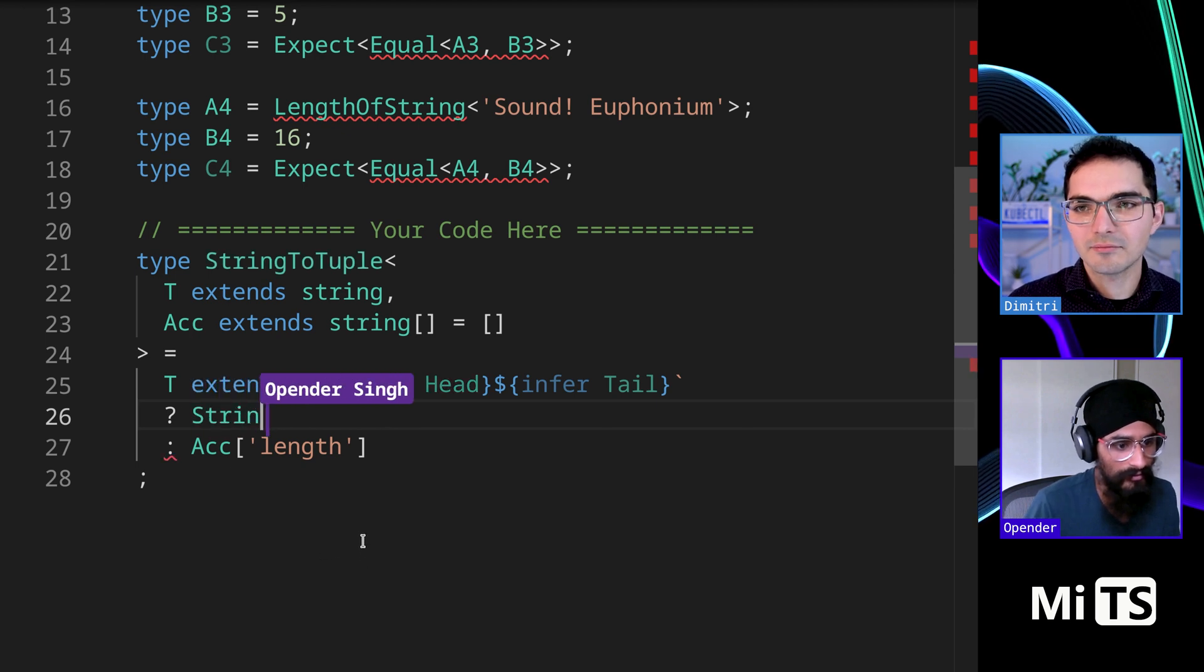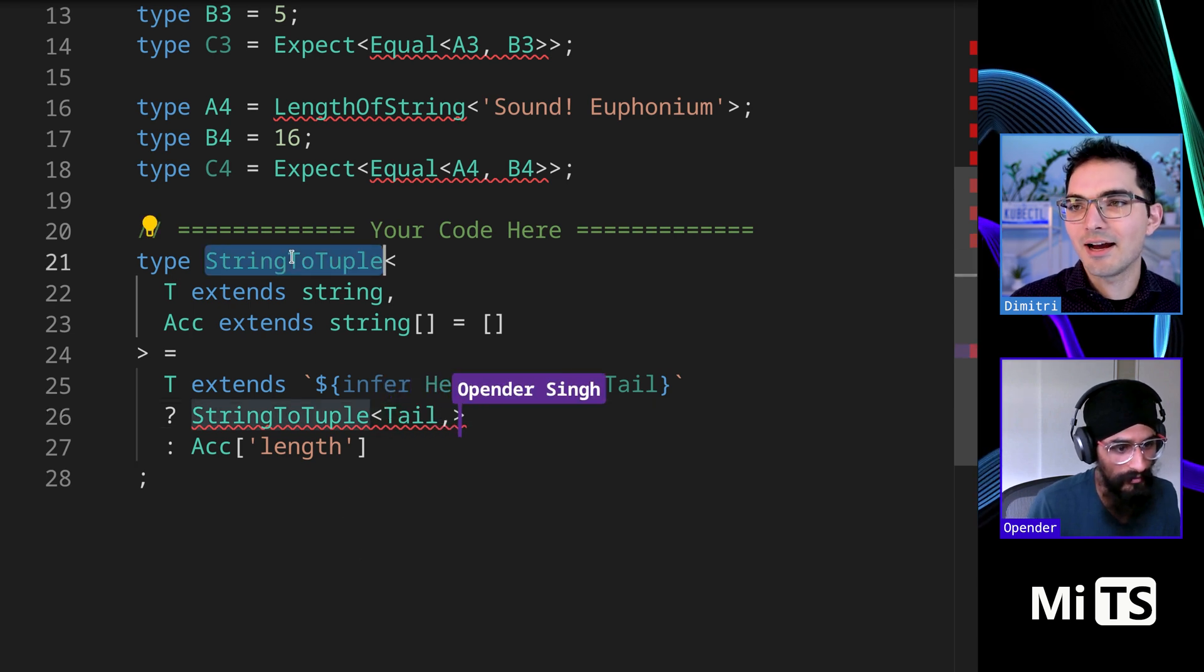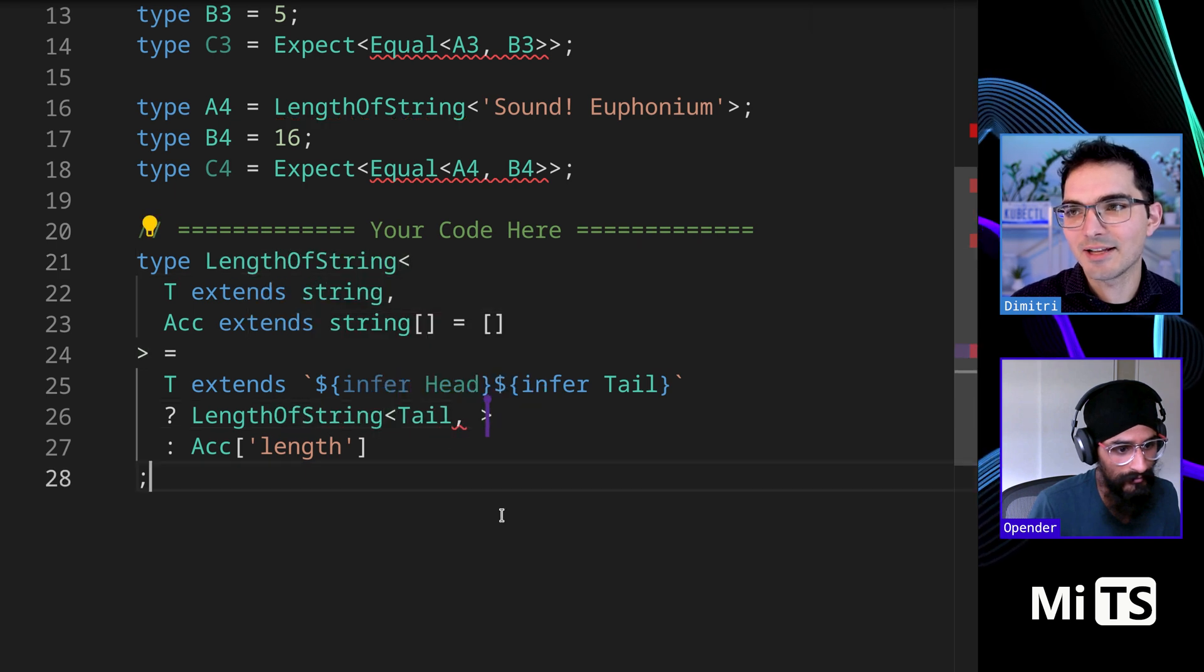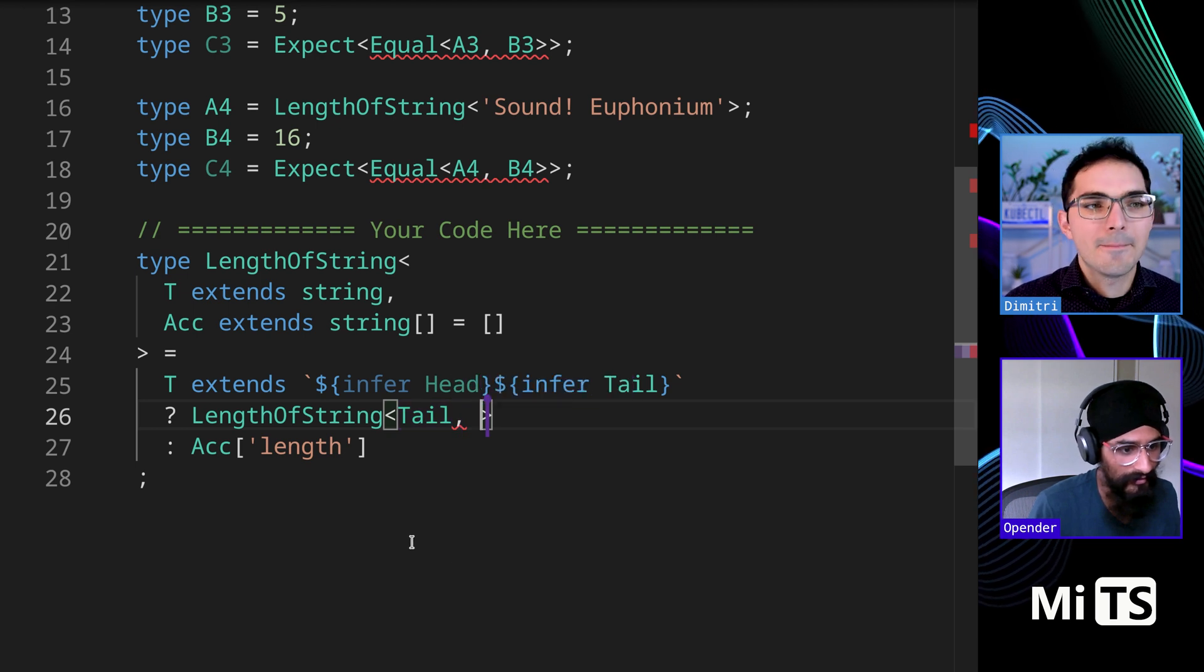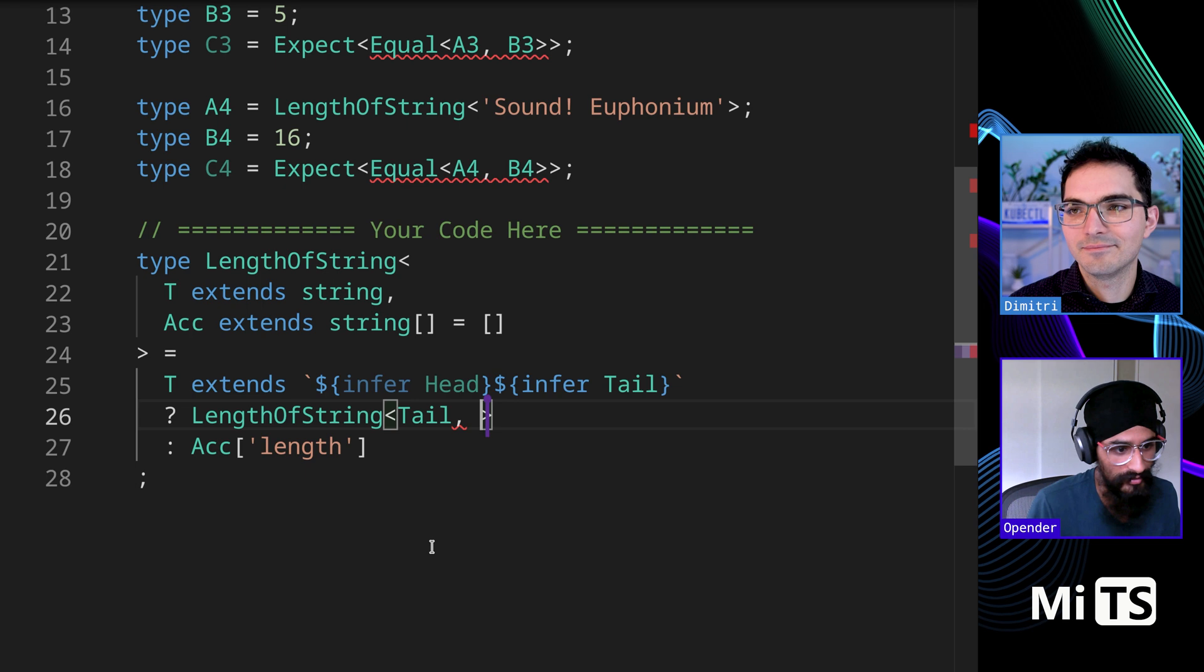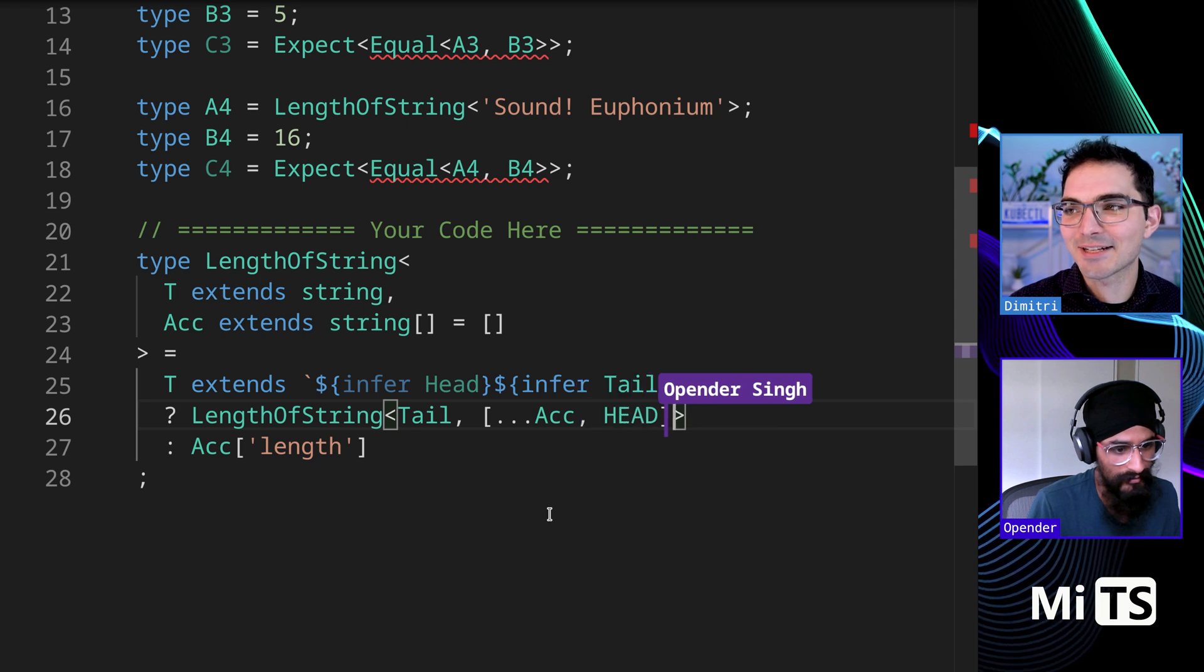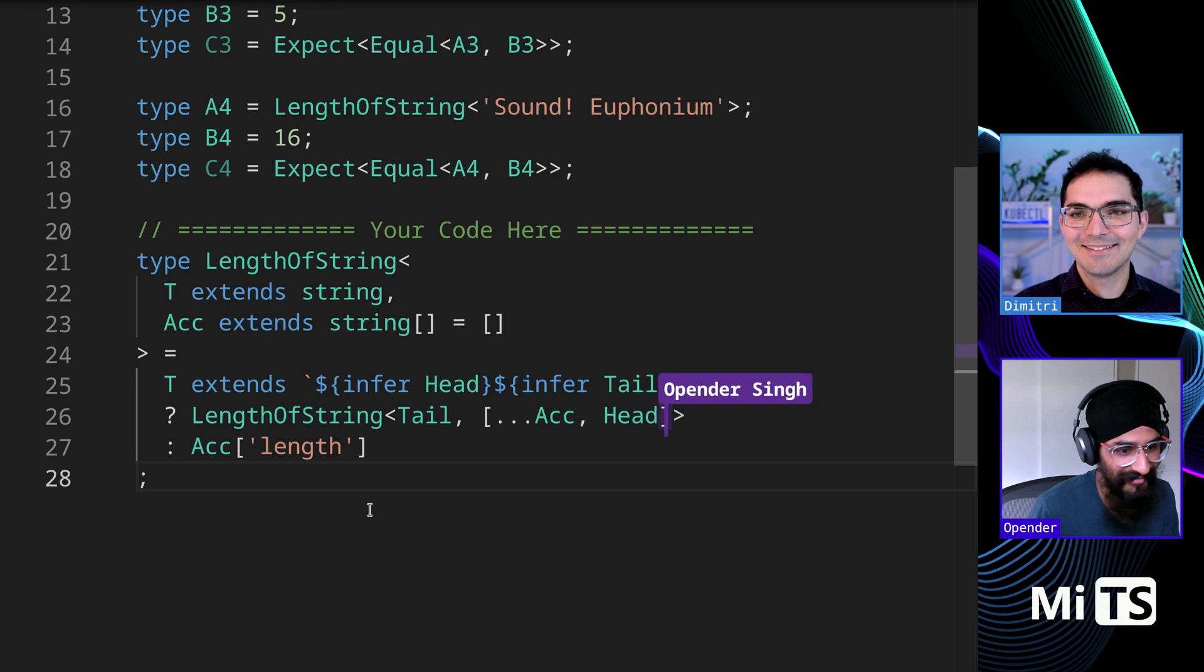And then this needs to receive - oh yeah, and sorry, we named this length of string, we named it the wrong thing. So that receives tail because that's the remaining characters and then it receives the accumulator which is - does this work? Definitely not active X object. I hate how it does that anyway. That works, you got it!